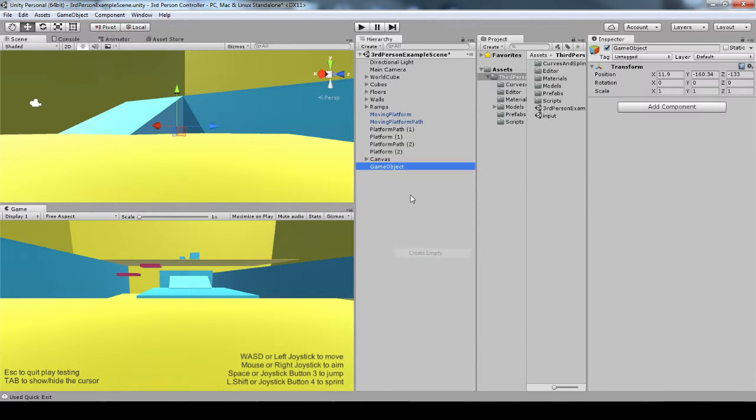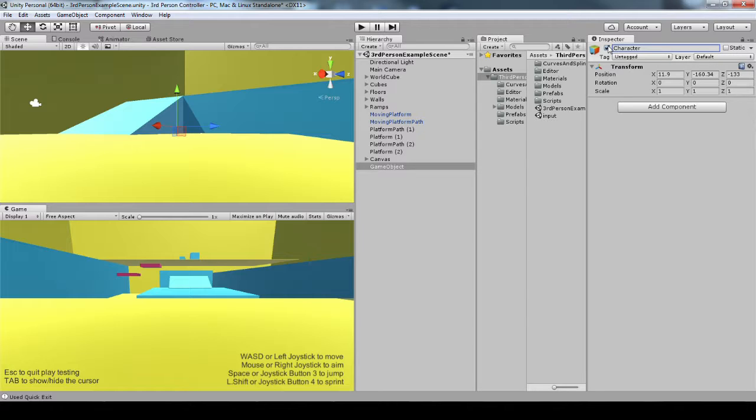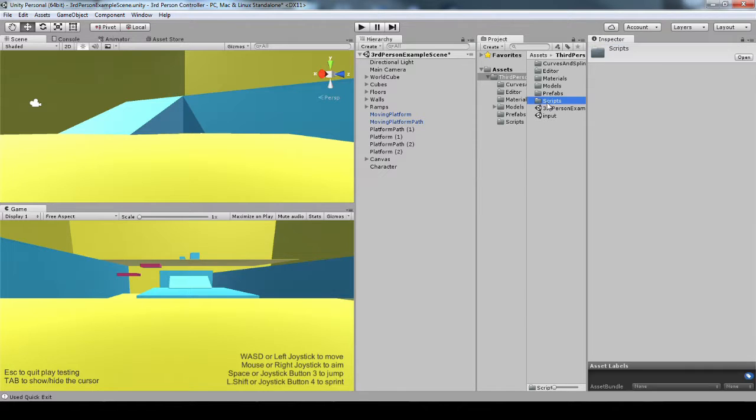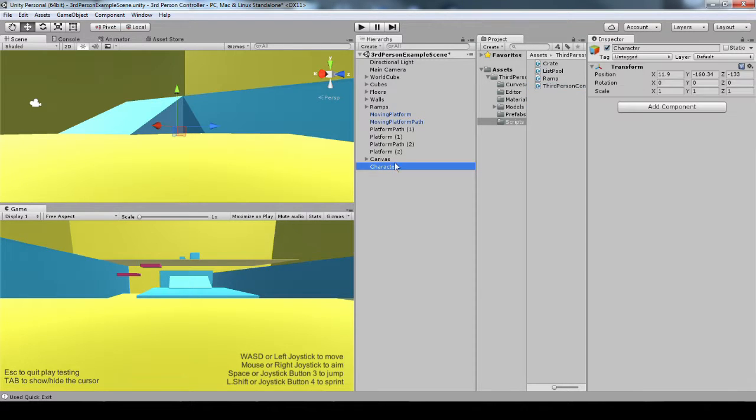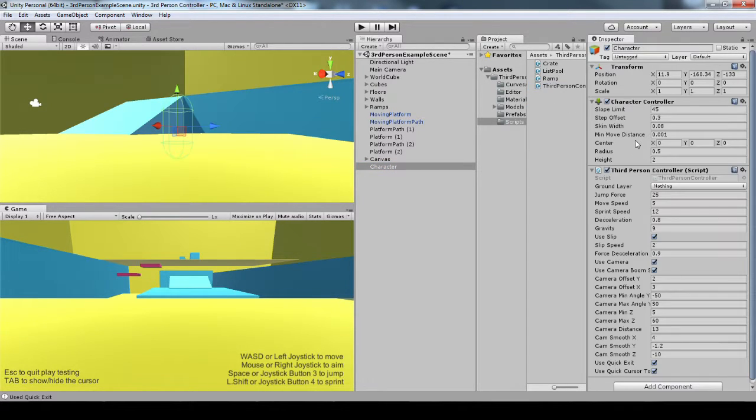And then I'm going to create an empty game object. I'm going to call it character. And then all I need to do is add this one component, the third-person controller script. And that's going to give me the character controller too.